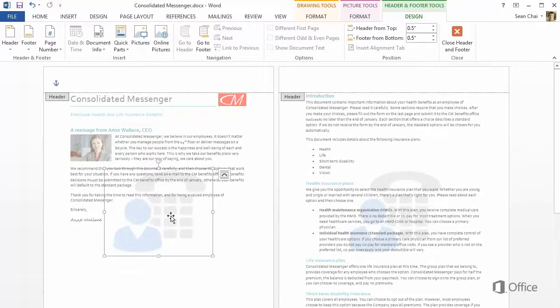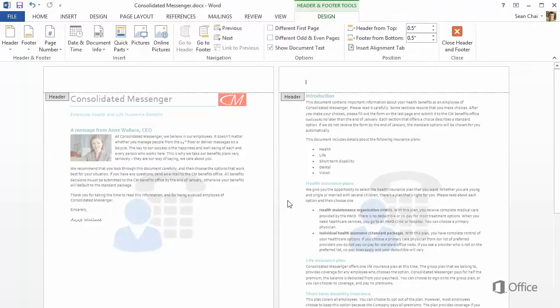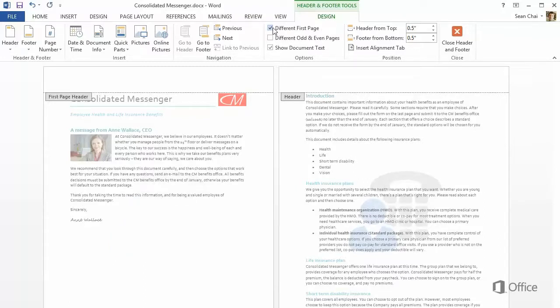And here's something else. Because watermarks are related to headers and footers, you can also use the options on the Header & Footer Tools Design tab. For example, click Different First Page if you want a different watermark on the first page. You can also create sections to add different watermarks throughout a document.